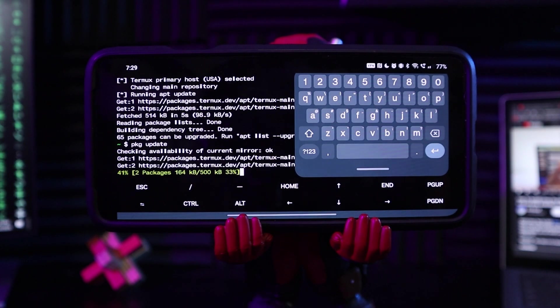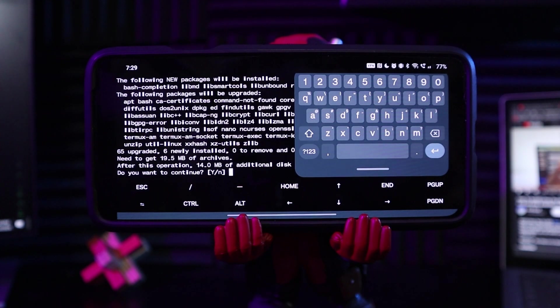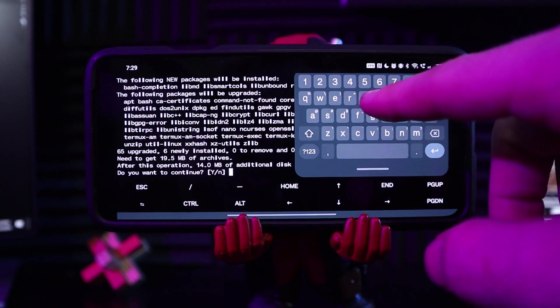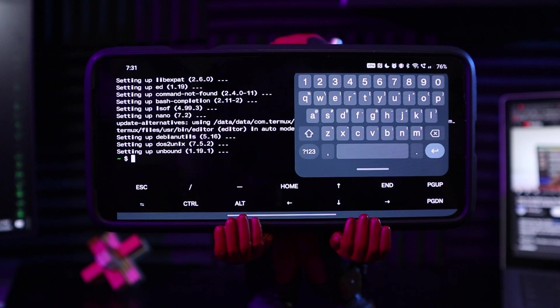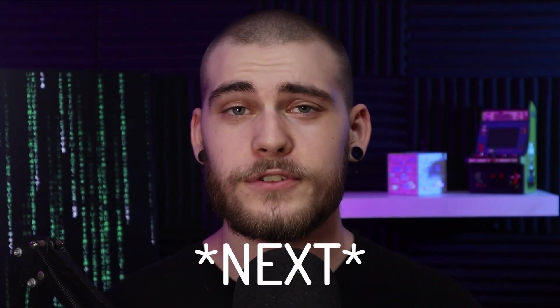It looks like this one is working a lot better. Do you want to continue? Yes. We didn't get this last time, so cool. It looks like that is all finished.